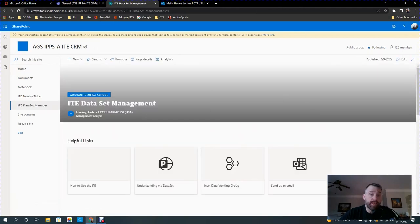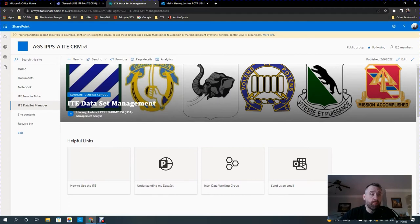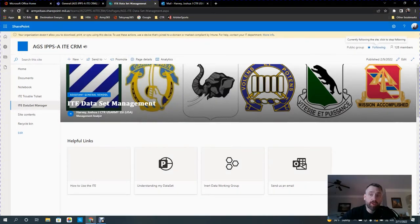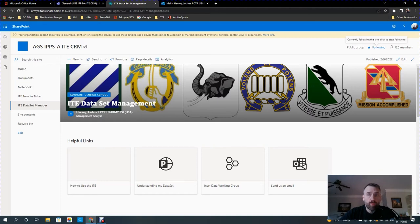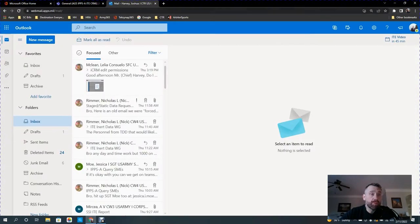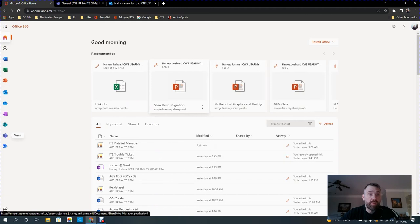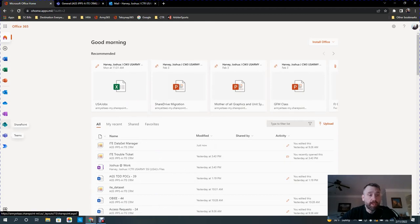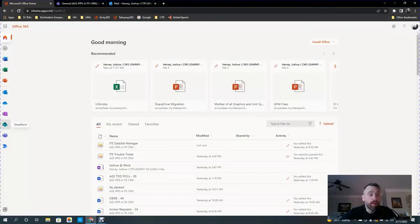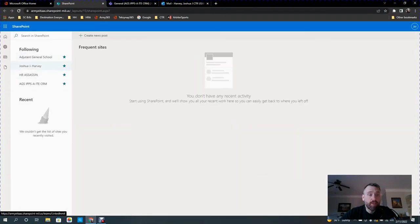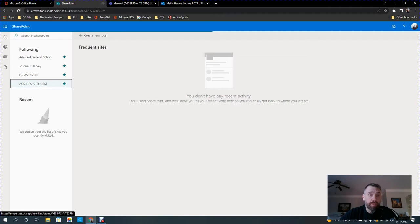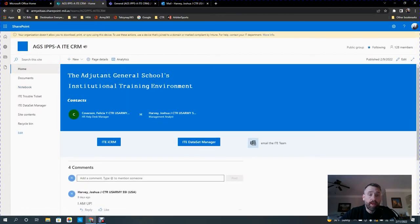I would suggest that once you have the SharePoint site open, you click on the little star here to follow, and then when you want to get to the SharePoint site and not go through Teams, you can just as easily from your homepage, your Army 365 homepage, click on the SharePoint icon down on the left-hand corner here. When it opens up SharePoint, you will see that your AGS IPSE SharePoint site is followed. It's one of the following on the menu. So you click on that and it brings you back to the AGS site.